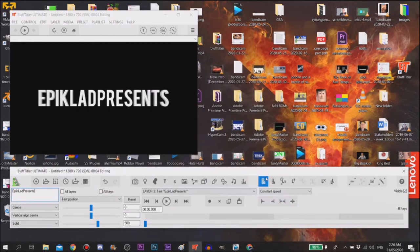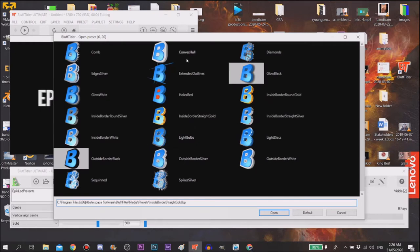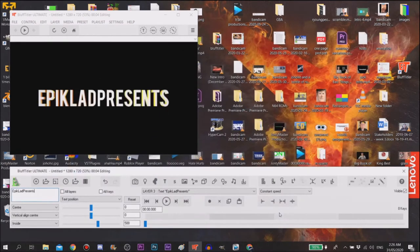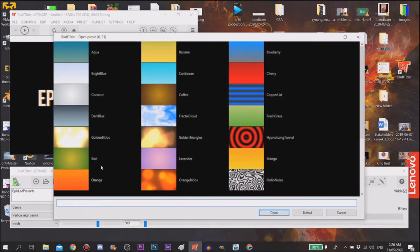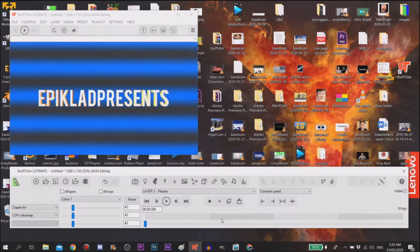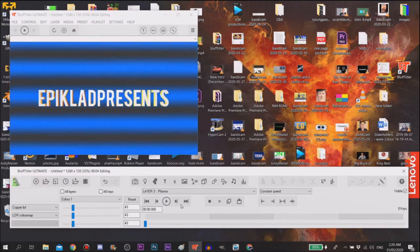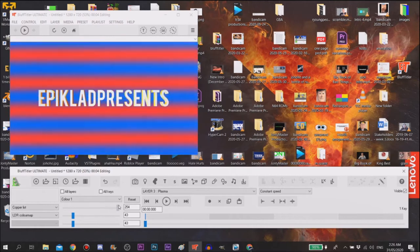And then you can go over here, change it to like inside border straight gold or anything like that. Then to change the background of plasma, go up to these, click on open zoom to change the color. You can look - it looks ugly, it looks ugly.